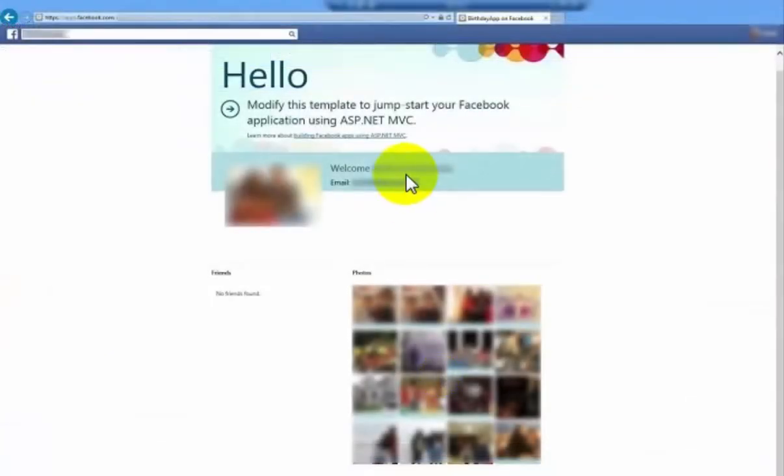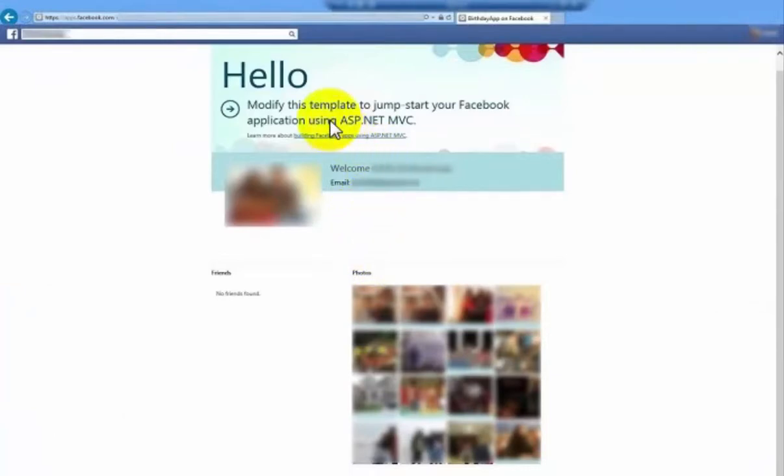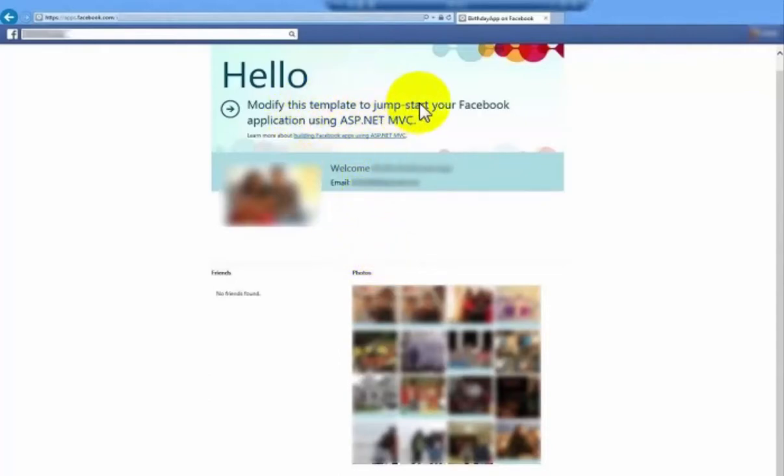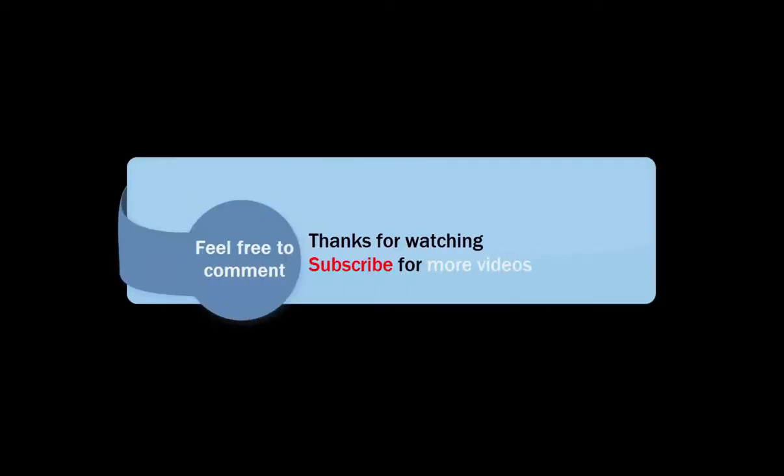Here is your Birthday App. Here are the Facebook photos and list of friends who have birthdays. This is the template, but you can customize it, share it with your friends and have fun. Thanks for watching, subscribe for more videos.